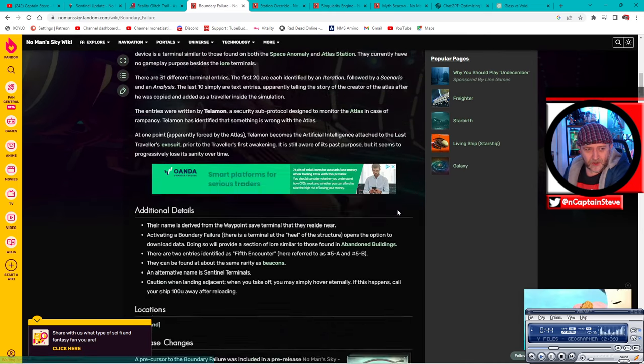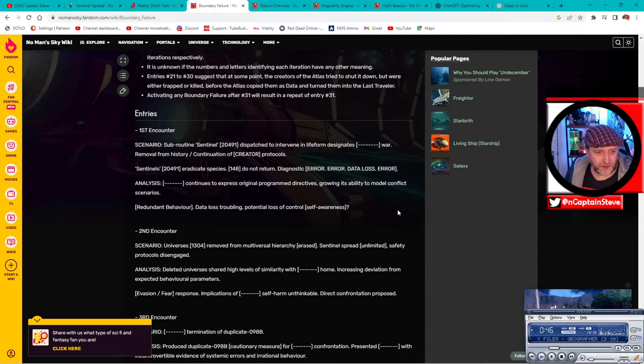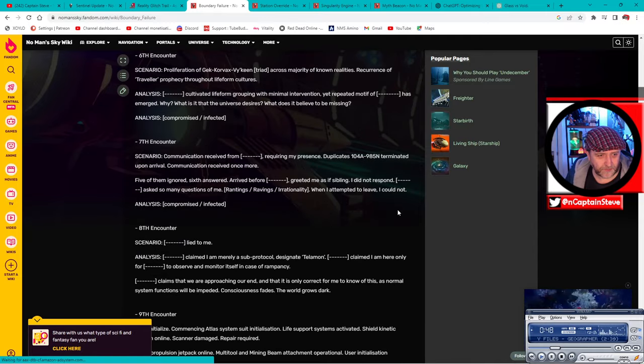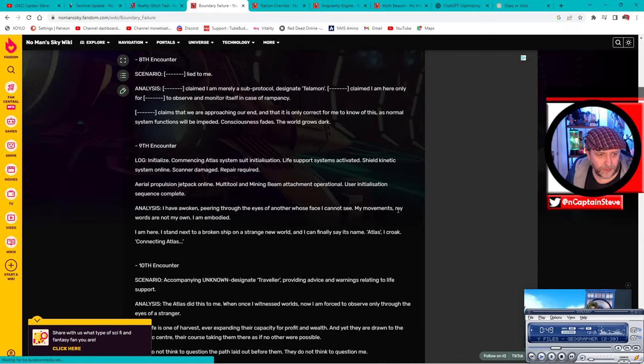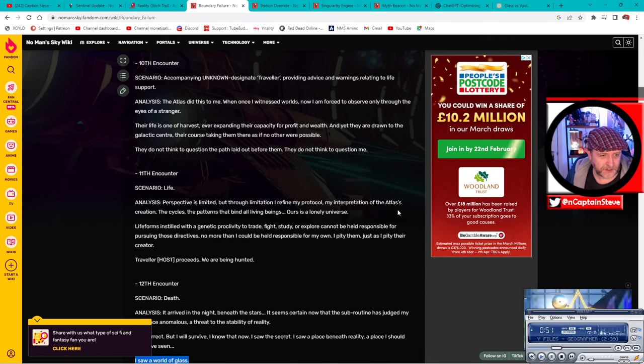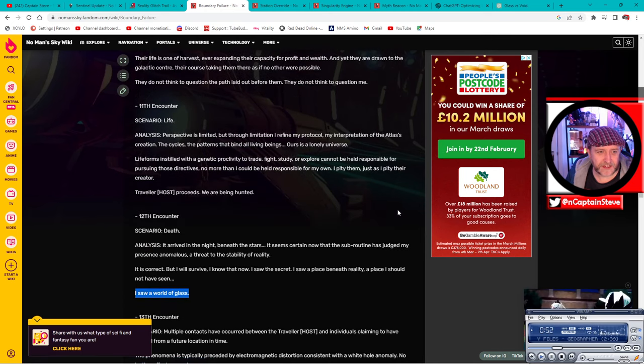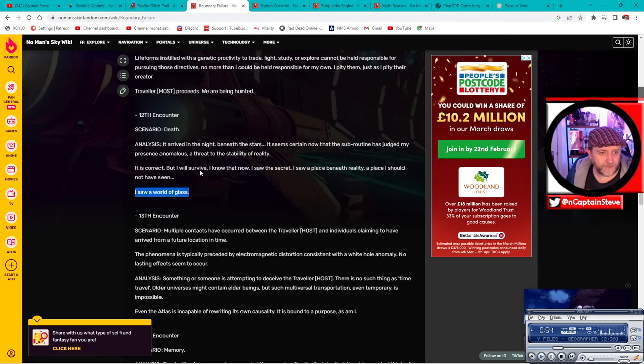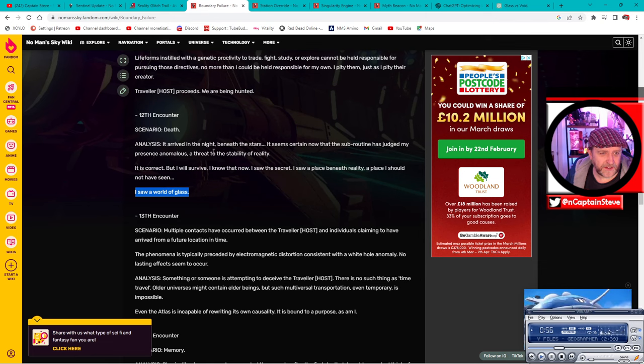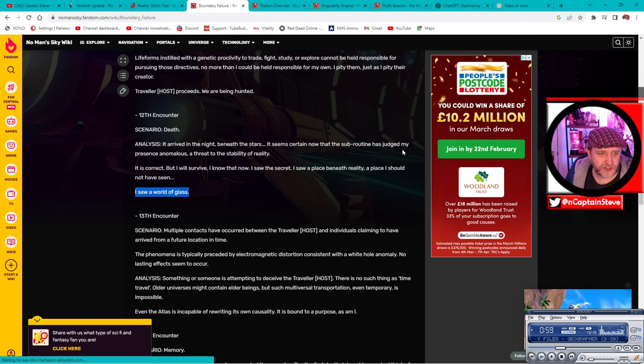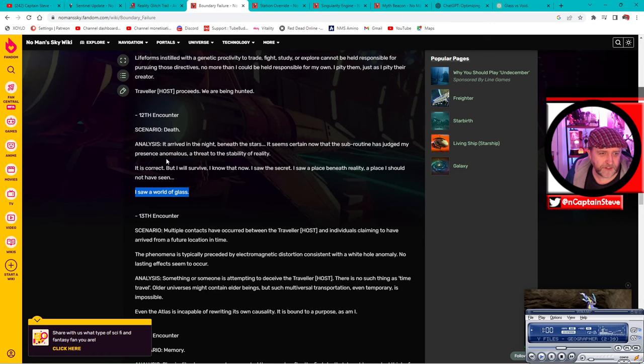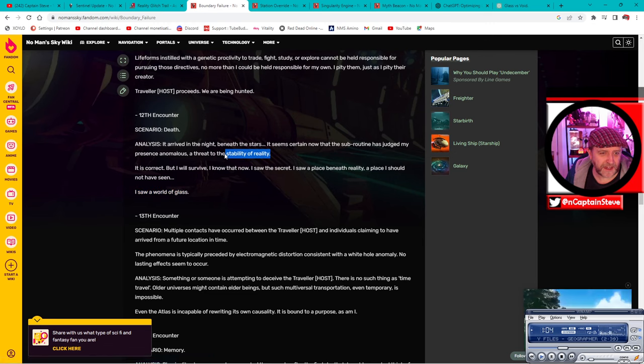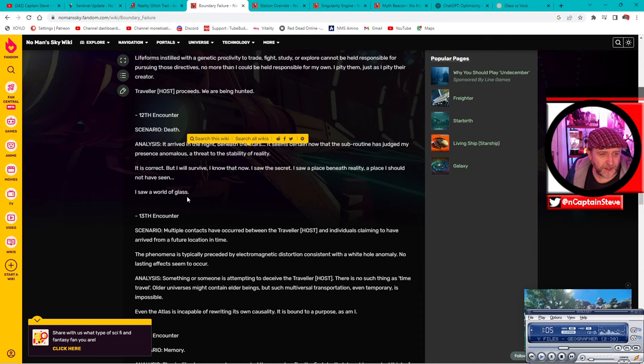But when you read into the lore, when you get to number 12, which is Death, it starts talking about failures in reality. So here we go, analysis: it arrived in the night beneath the stars. It seems certain now that the subroutine has judged my prevalent presence anomalous and a threat to stability of reality.